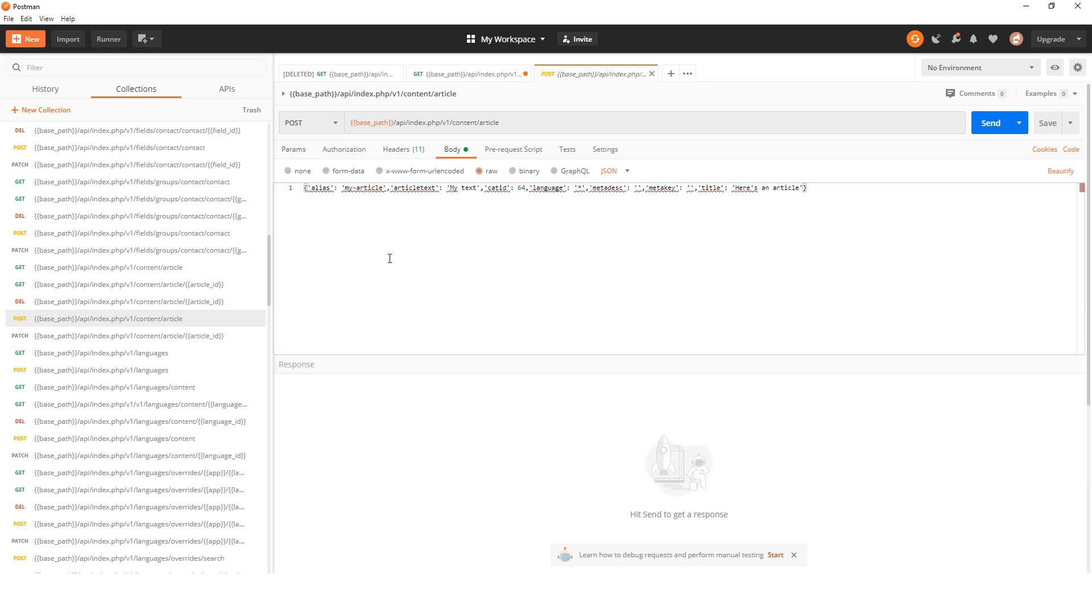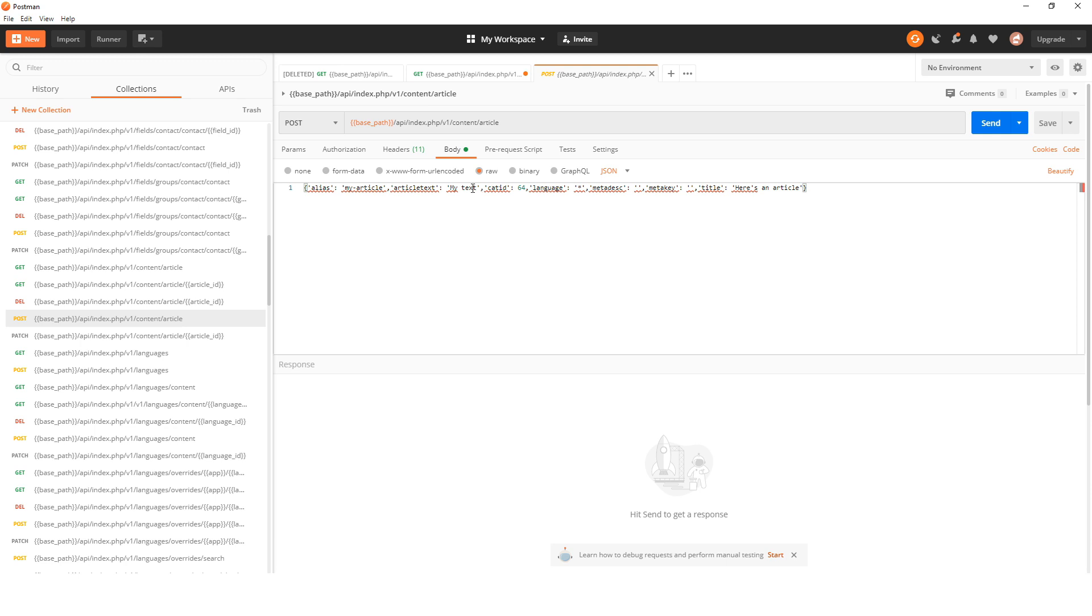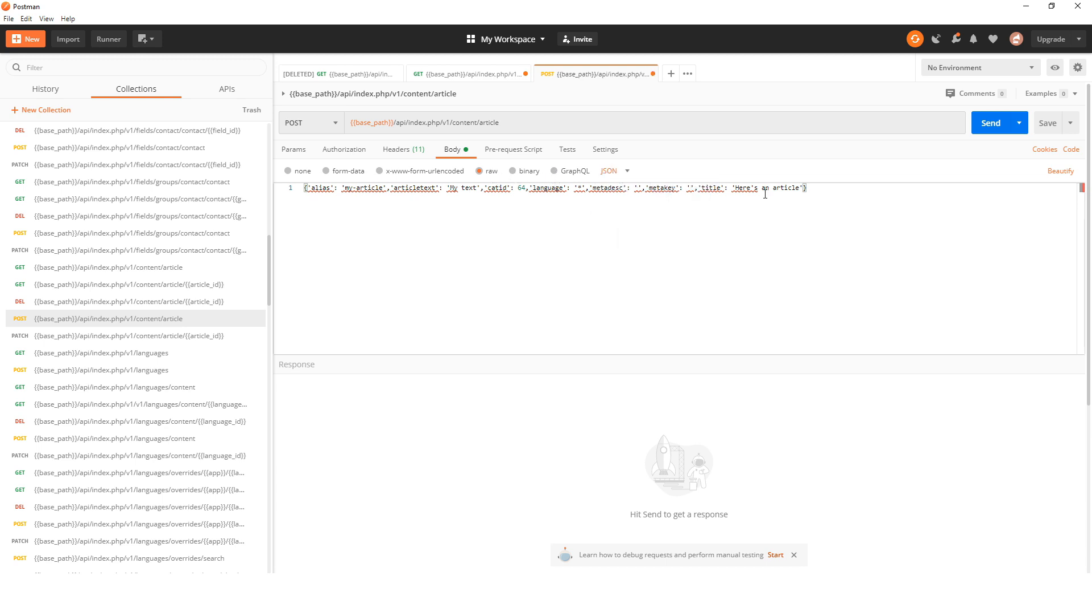In this case, it's already saved because the JSON saved it. This one's going to be called 'my article' and the article text is going to be 'my text'. It's got a category ID and everything like that. We put this as JSON and then send.